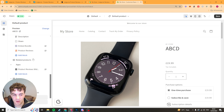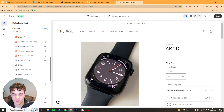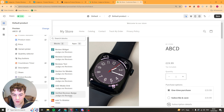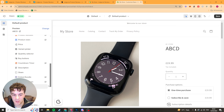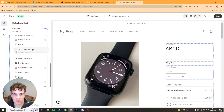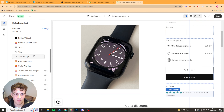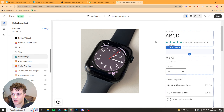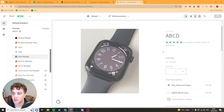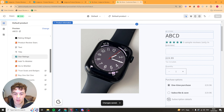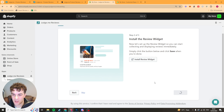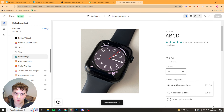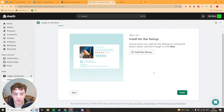I would recommend going to add block, going down to star rating, and putting it under the title. That will mean there will be a star rating under the product title, which a lot of stores actually have. Go ahead and save that, press next step — it's going to get you to install the star rating. We've just done that, so we can go ahead and press finish.